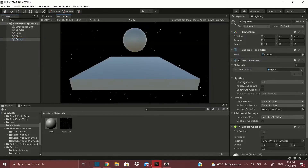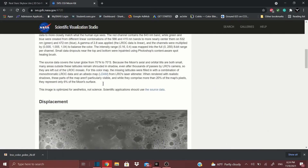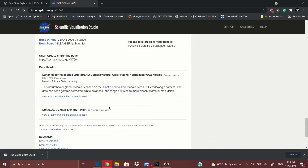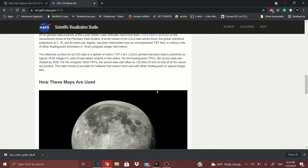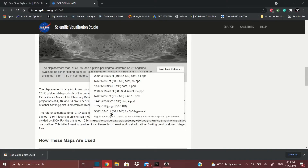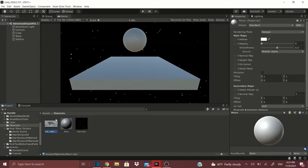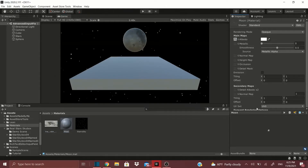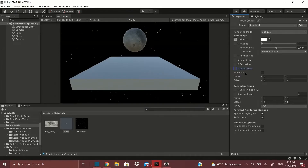Drag the Moon material onto the sphere. Now there's a website I'll link below for both this package and the moon texture. Make sure to check the license if it's a commercial project. I chose a 2K resolution texture — 2000 by something — and just drag it into the project. With the material selected, drag the texture into the Albedo slot, and as you can see we already get this moon-looking thing.